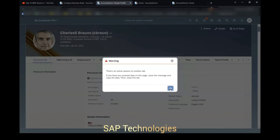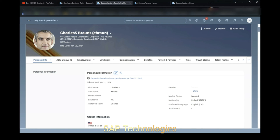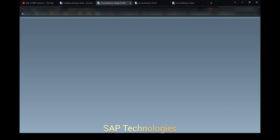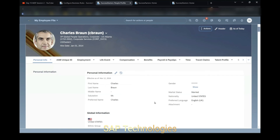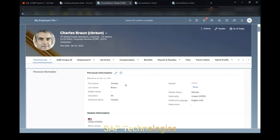Now we will check. Refresh this page. You can see here the first name had a capital letter 'S' and the last name had a small letter 'S', which is not there now. So this is how, when you make changes in the personal information, the workflow is triggered by writing a business rule and creating a workflow. This is the end of the video, thank you.